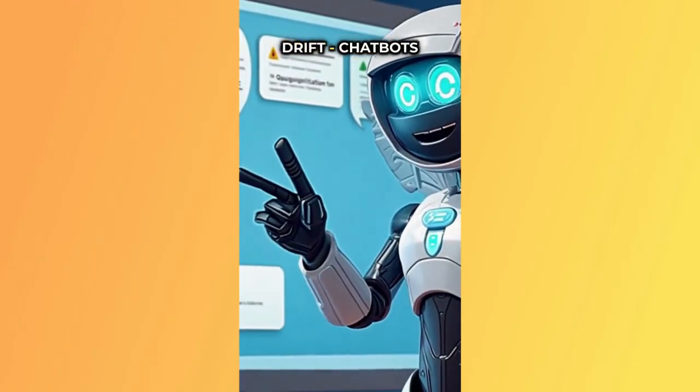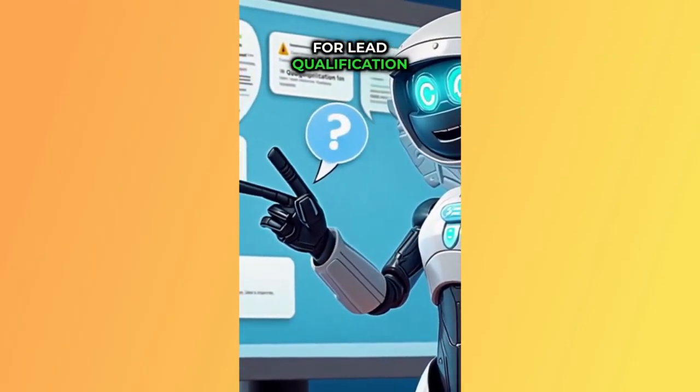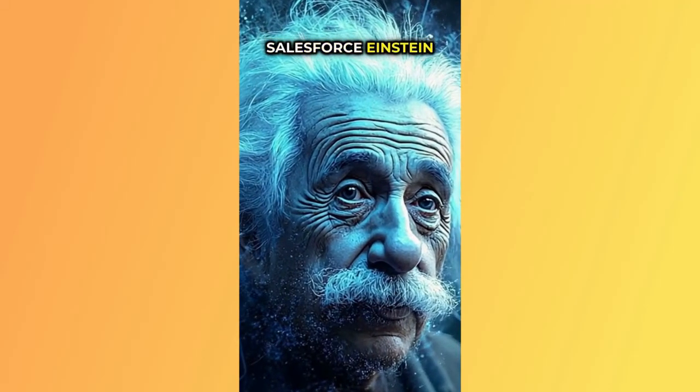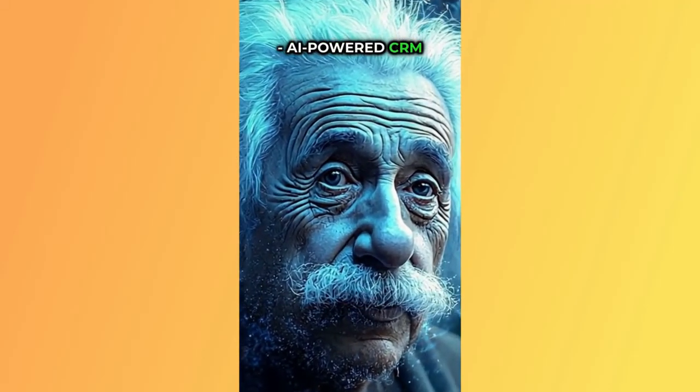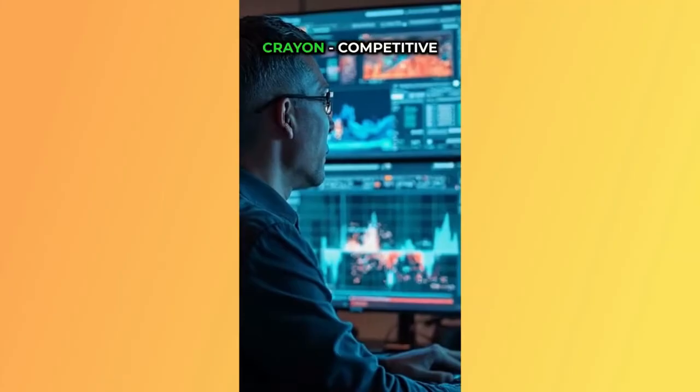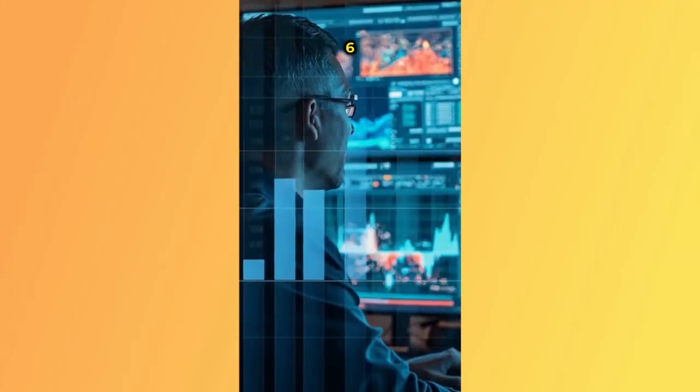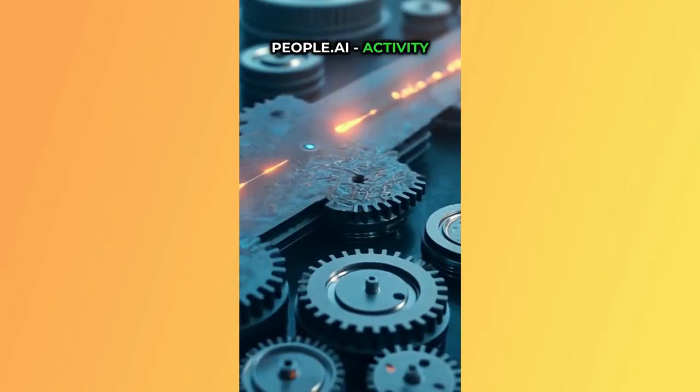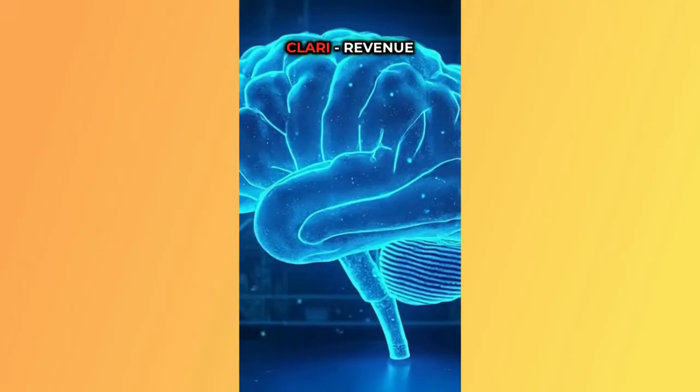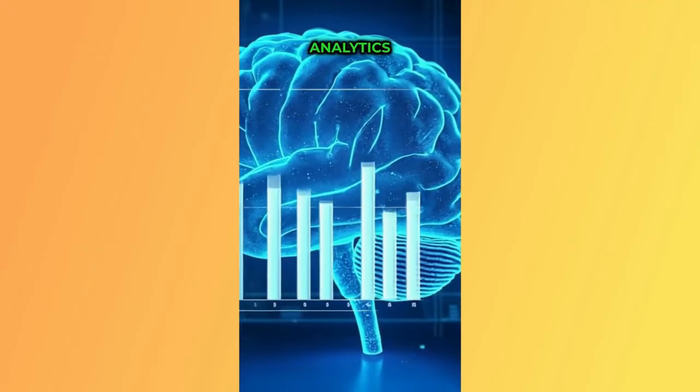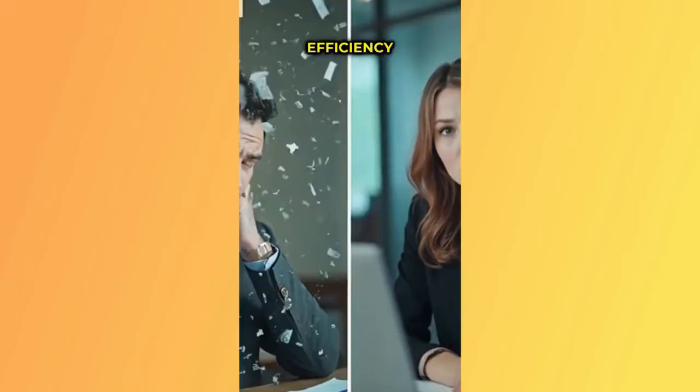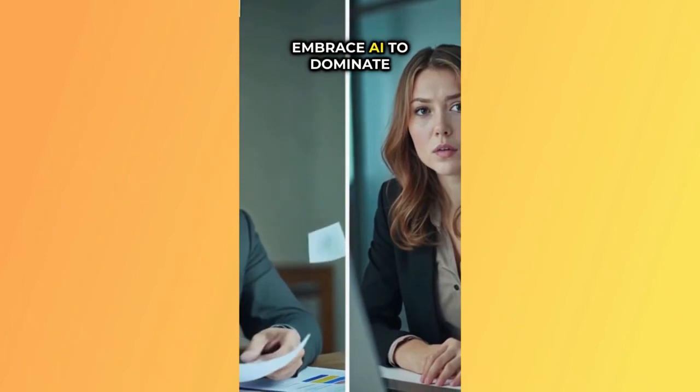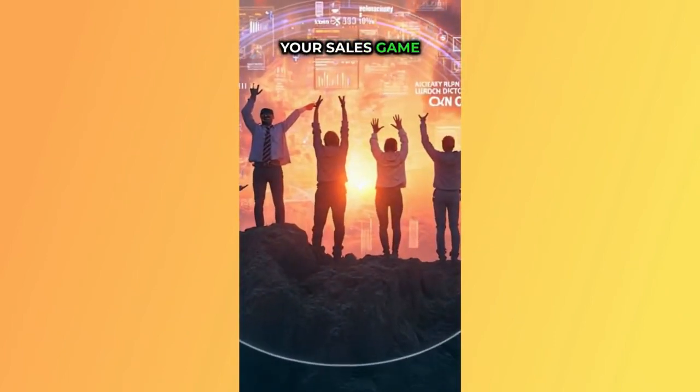Three, Drift chatbots for lead qualification. Four, Salesforce Einstein, AI powered CRM insights. Five, Crayon, competitive intelligence automation. Six, People.ai, activity capture and pipeline management. Seven, Clari, revenue forecasting and analytics. These tools boost efficiency, personalization and close rates. Embrace AI to dominate your sales game.